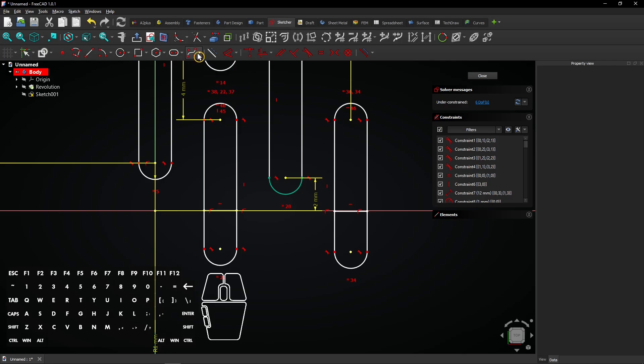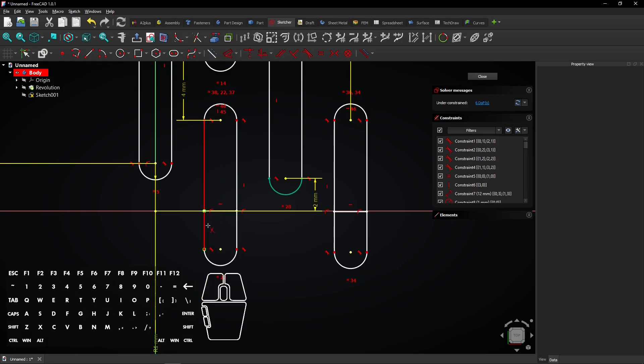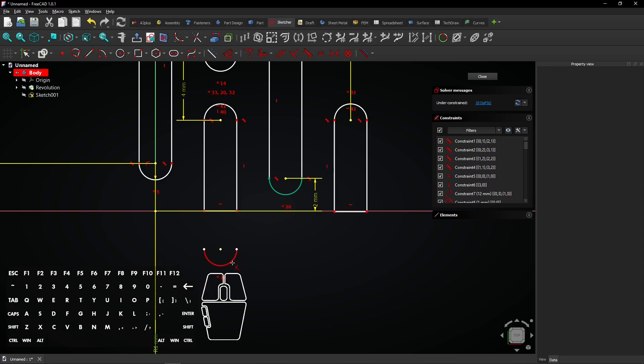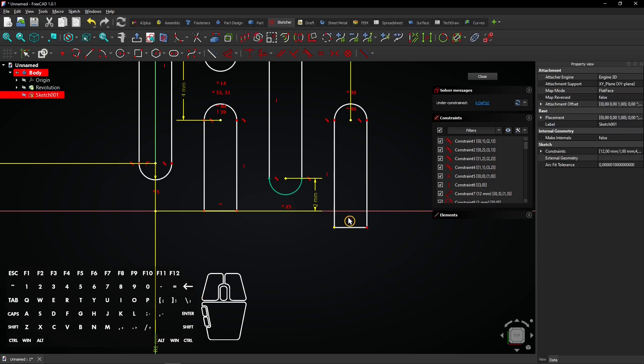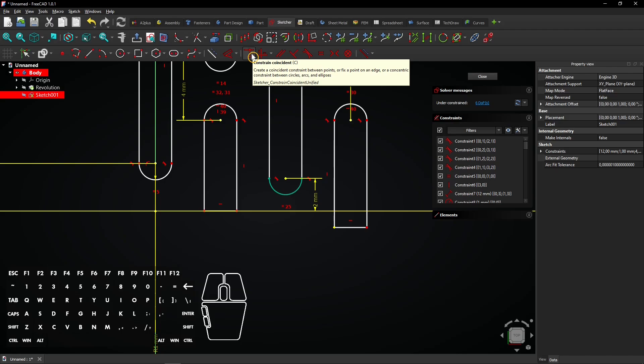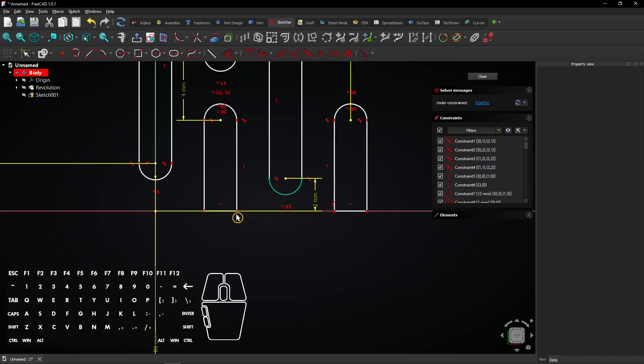Then select the trim tool. Click on all lines below the horizontal axis to remove them. Right-click to exit the trim tool. Drag the sketch to see where it's loose. Select the vertex and then the horizontal axis. And create a coincident constraint to align them. Do the same for this vertex.